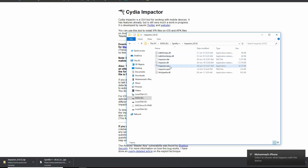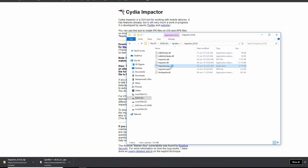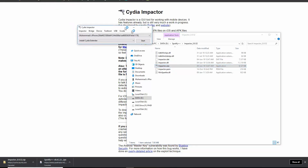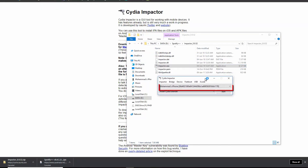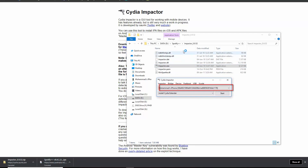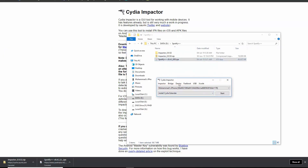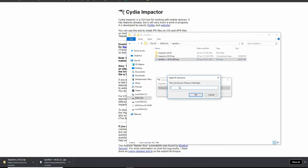Open Impactor. Connect your iPhone to the computer. You will see your iPhone listed in the Impactor. If you see this pop-up, press Trust.